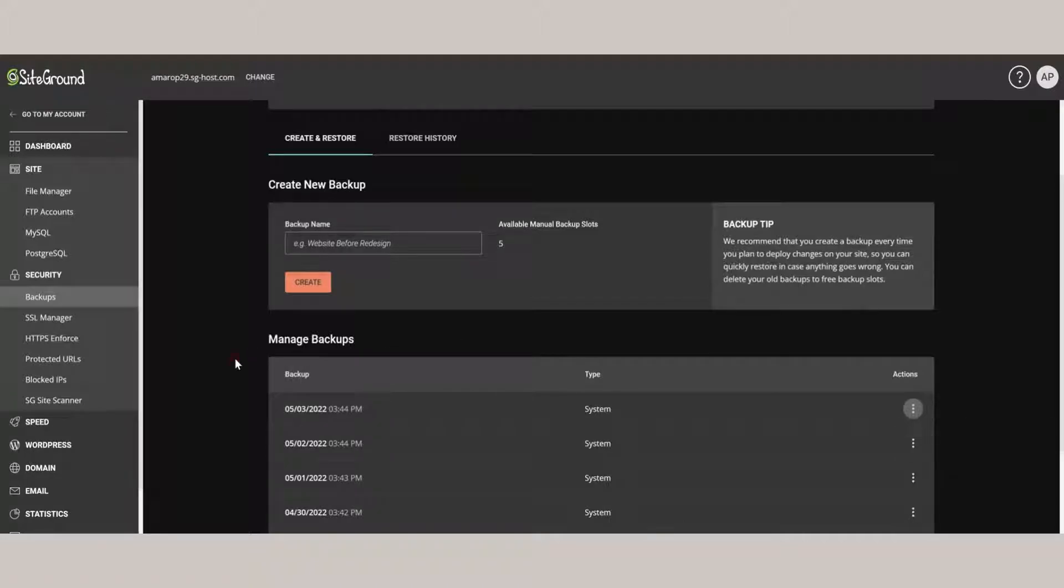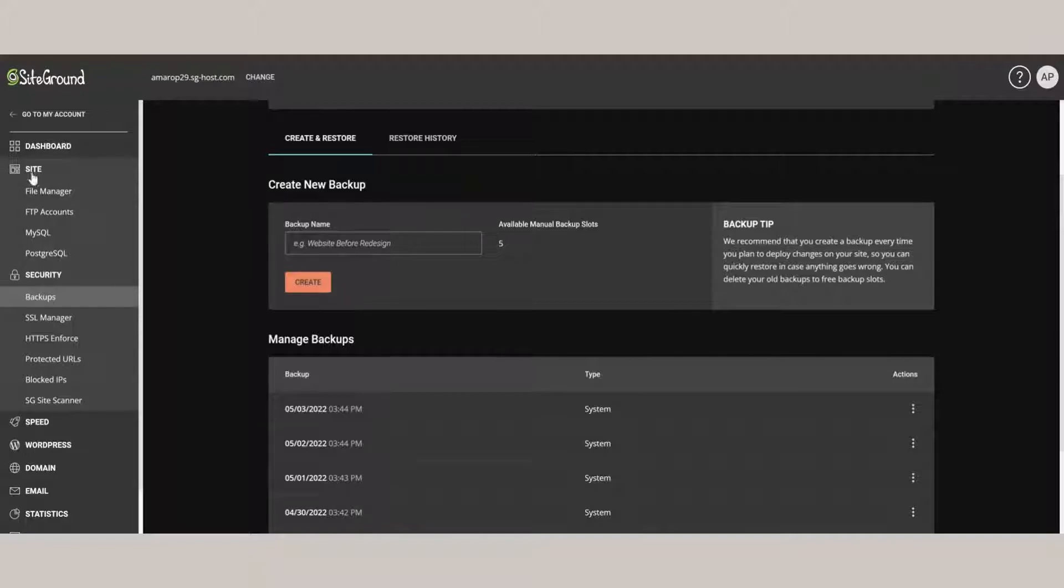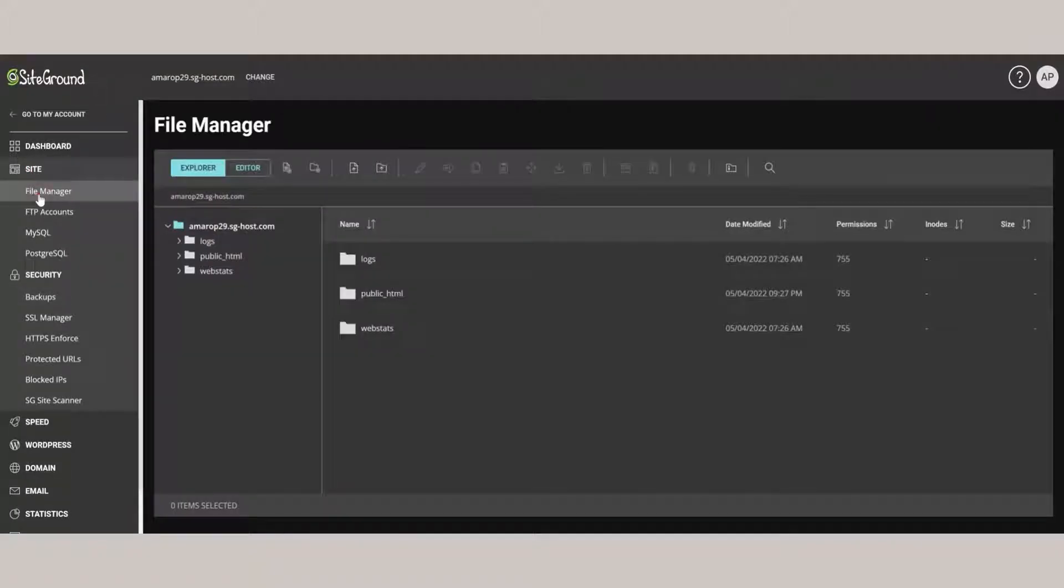To do that, we have to make one manually. We come to the left-hand side and click on Site. And then click on File Manager.